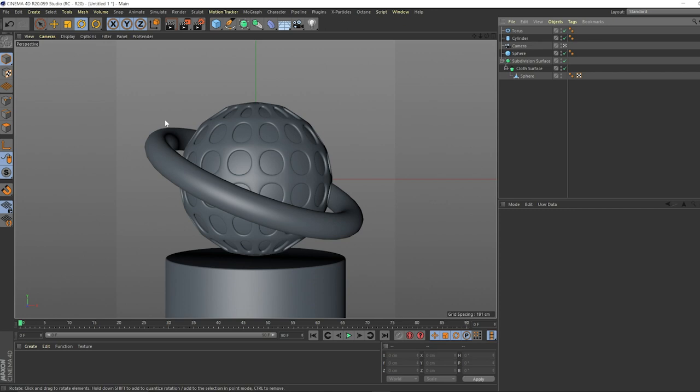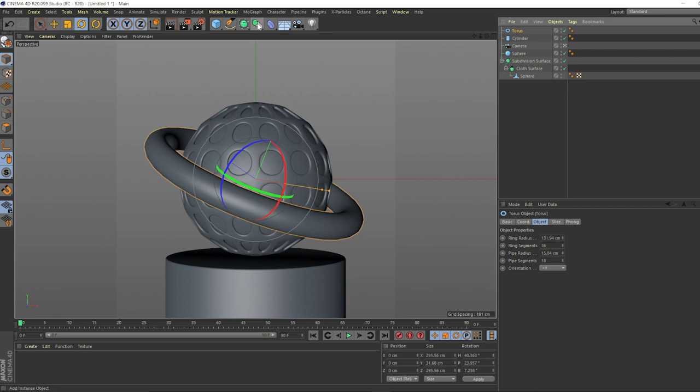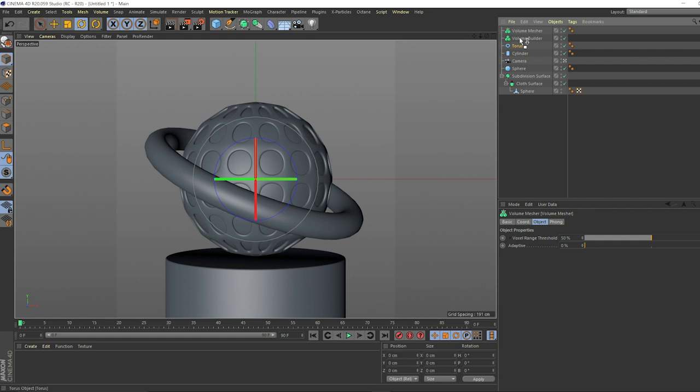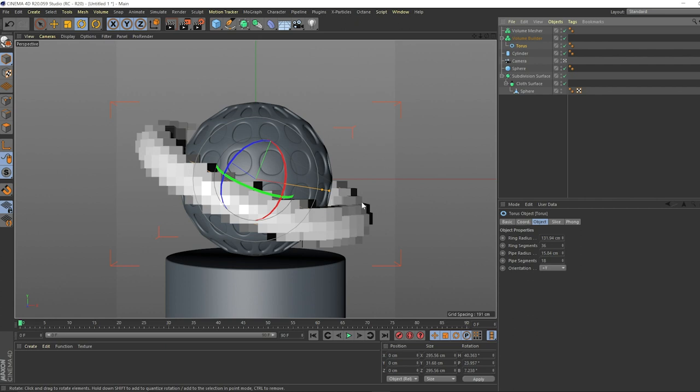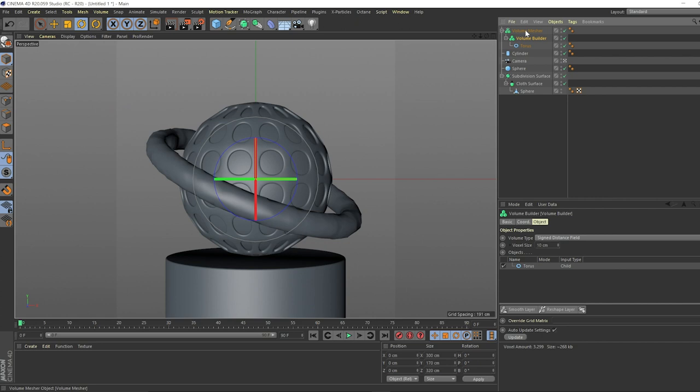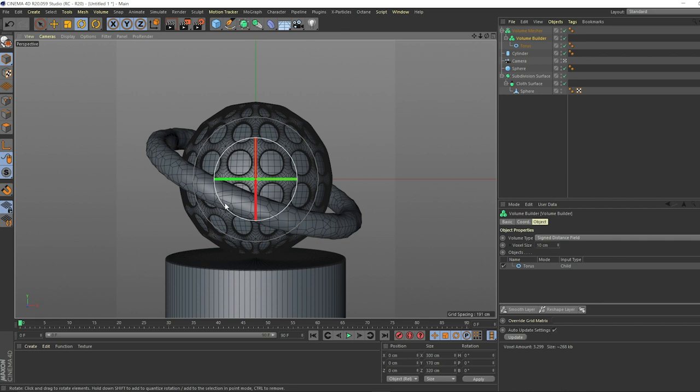The next thing we're going to want to do here is make sure these splashy balls are popping off of this thing, which is really cool and is available in the volume mesher feature. We can take this torus here, which is the ring, and make that a child of the volume builder and the volume mesher. Let's drag this into the builder as a child. As you can see, the voxels are looking pretty big. We need to increase that resolution.